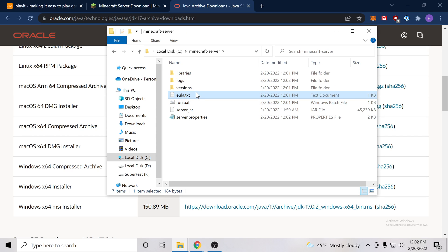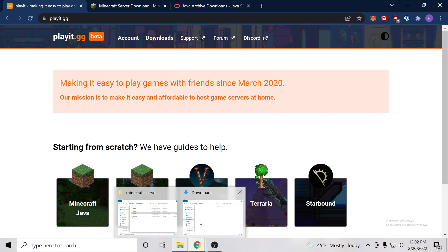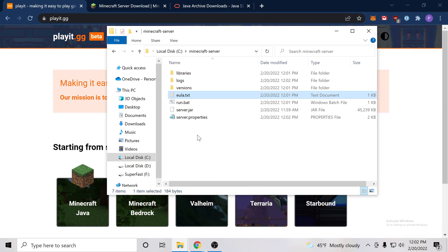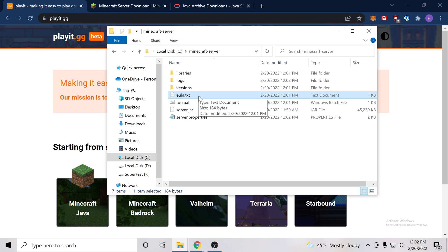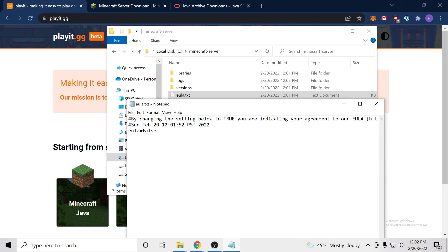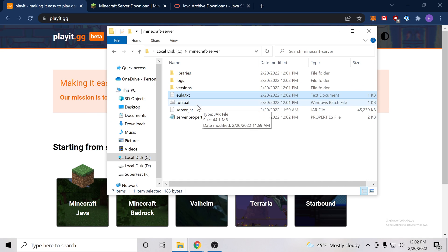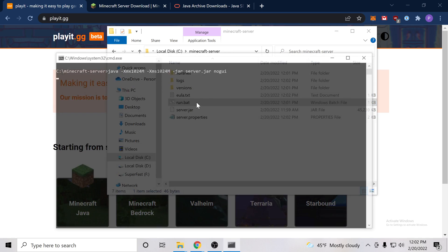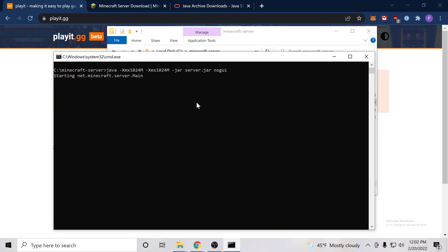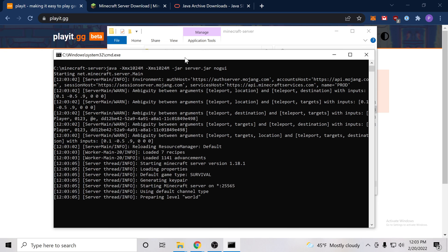If not, you can head to our discord at play.gg and ask for support and help. But let's assume that it did work. We have this eula.txt file. So what we want to do is right click and press edit and we will replace false with true. So we agree with Microsoft's end user license agreement and we will then press run.bat again and this time we get more activity. Wonderful.